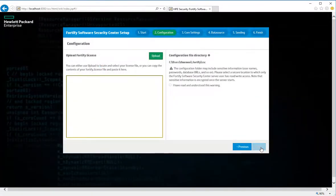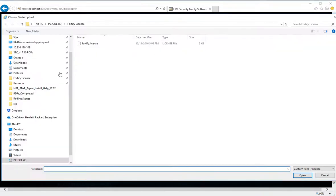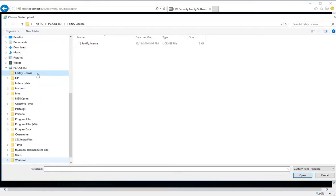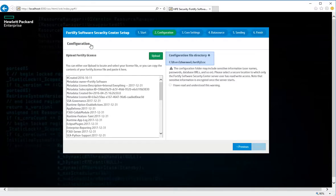In the left panel of the Configuration page, use the Upload button to locate and select a Fortify license file. The right panel displays the default path of the directory where your configuration files will reside.